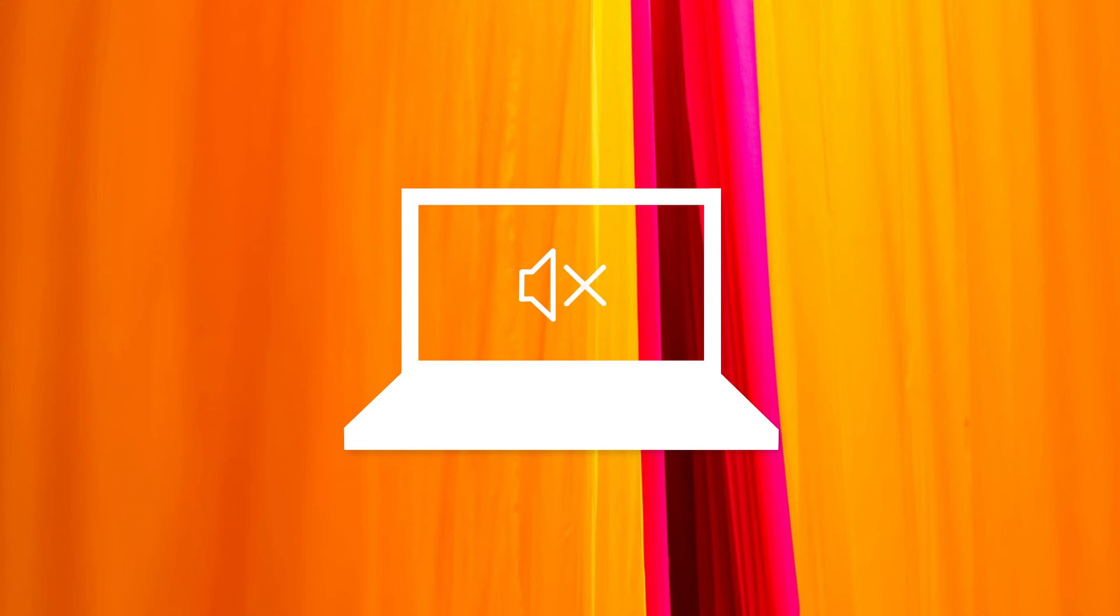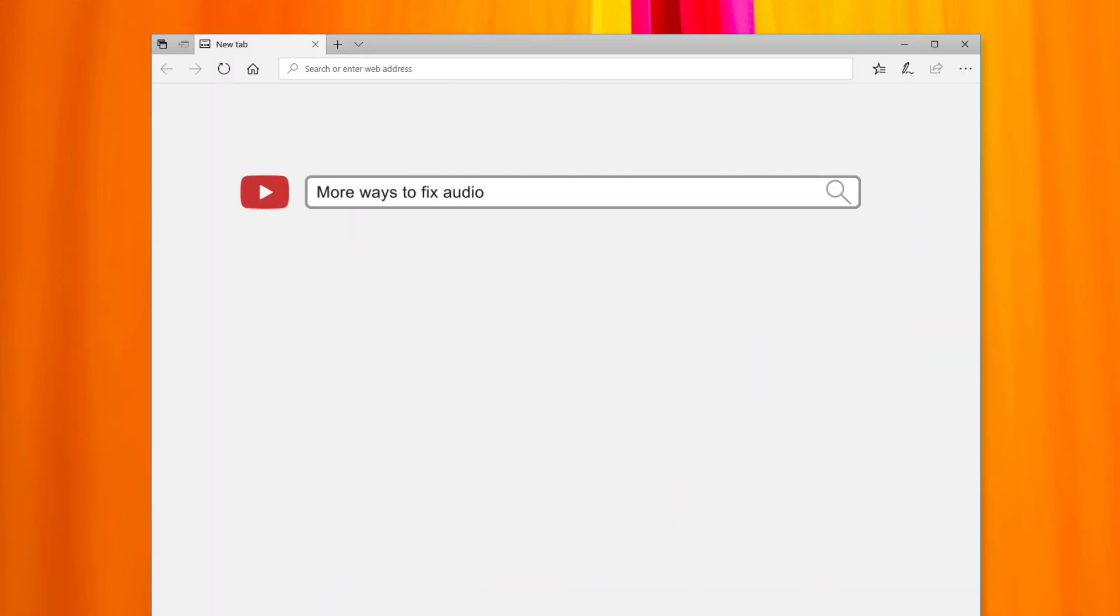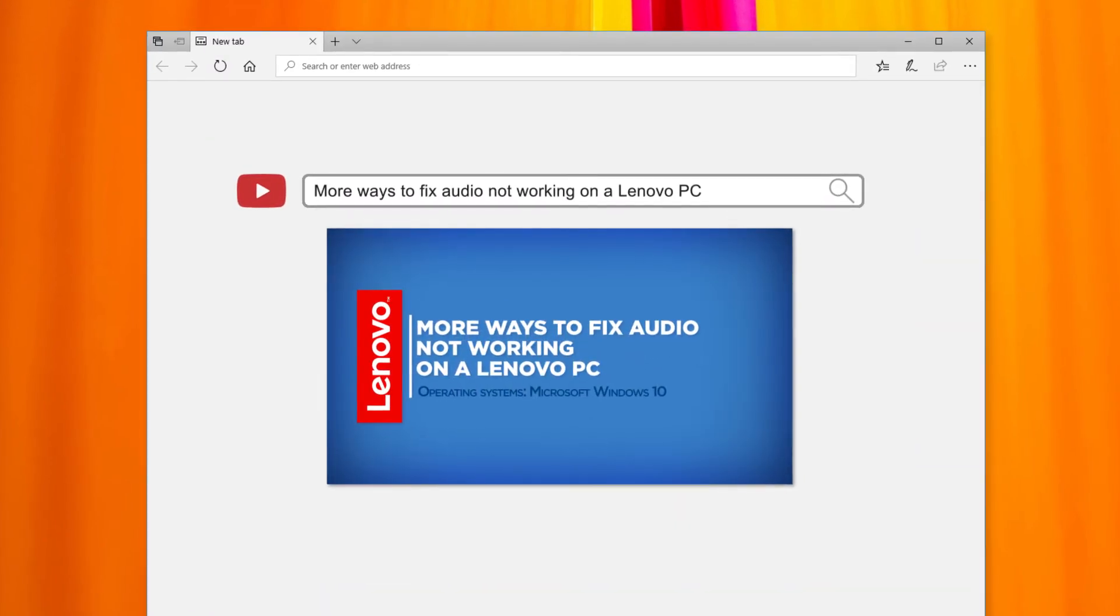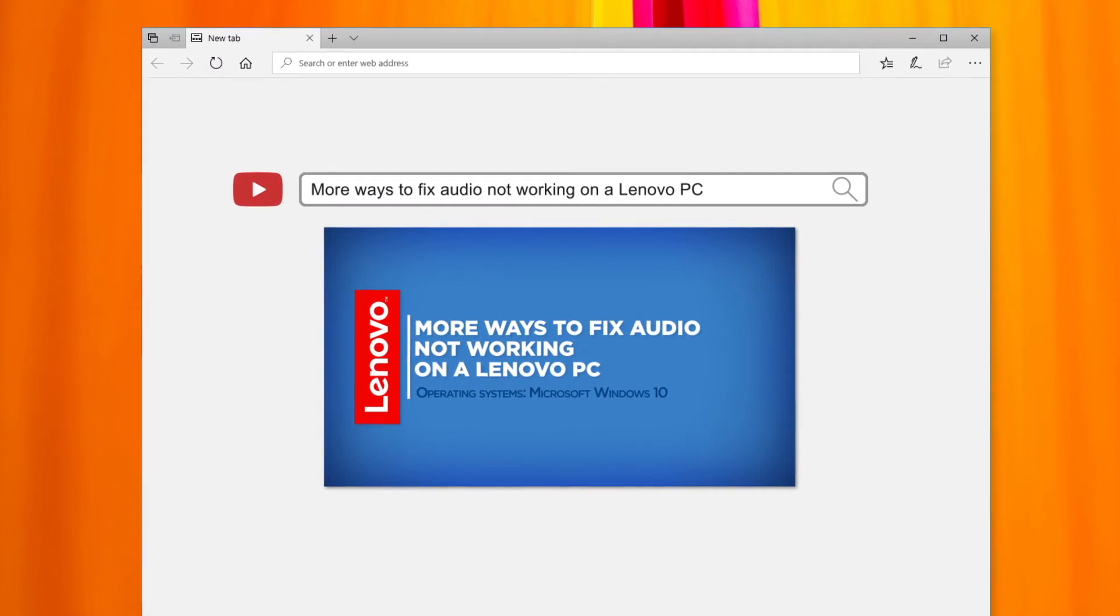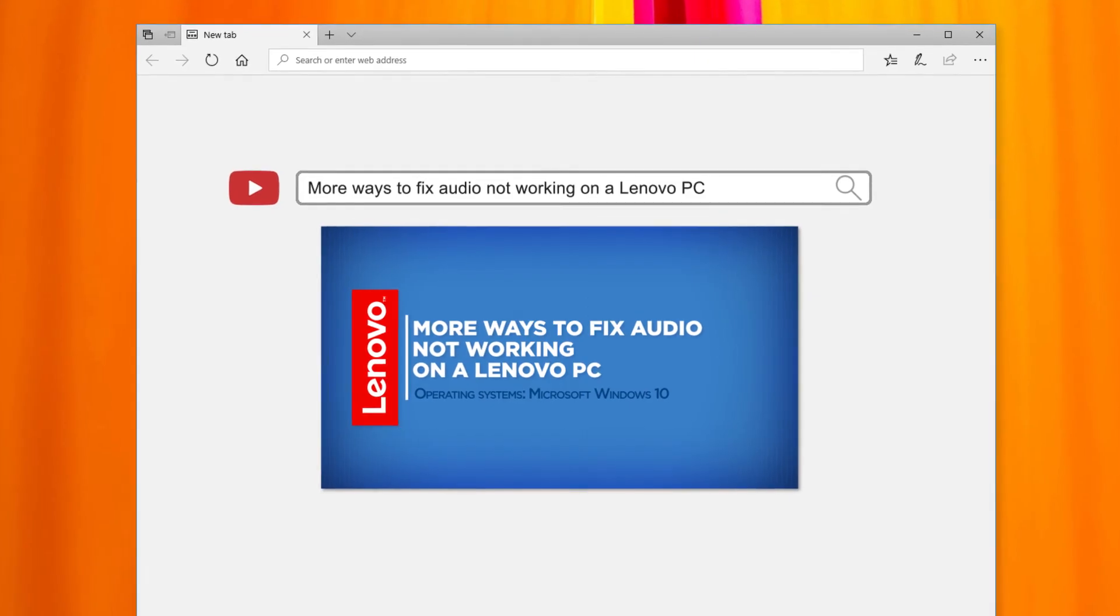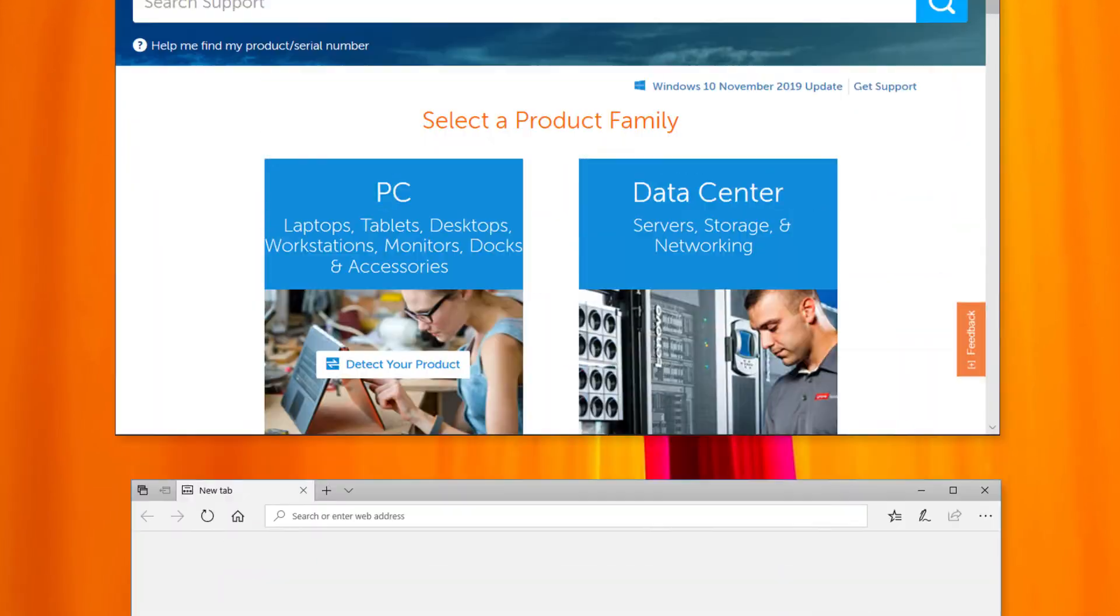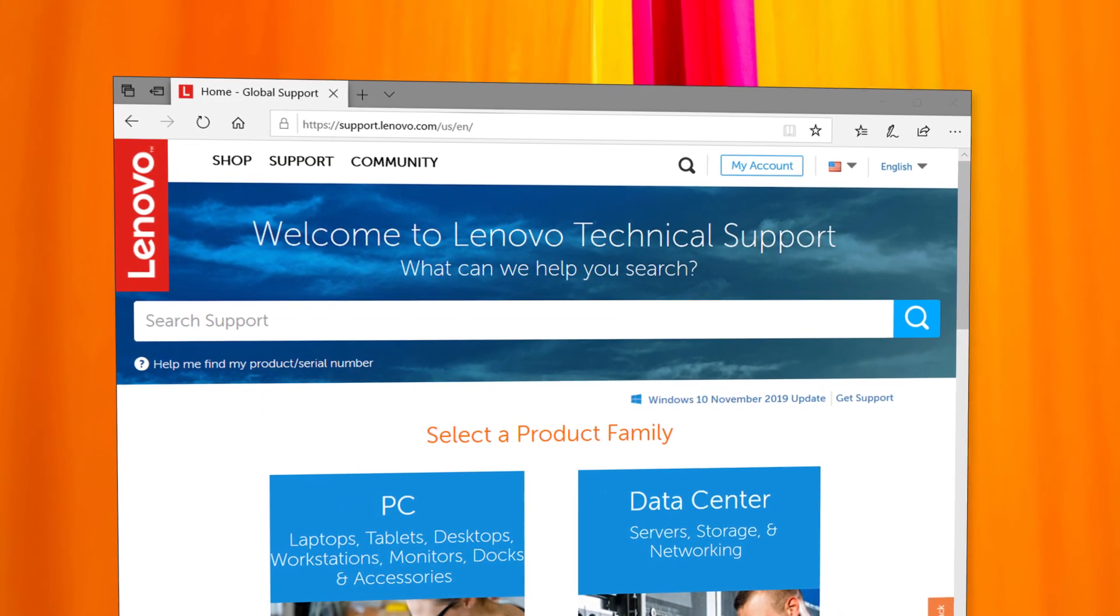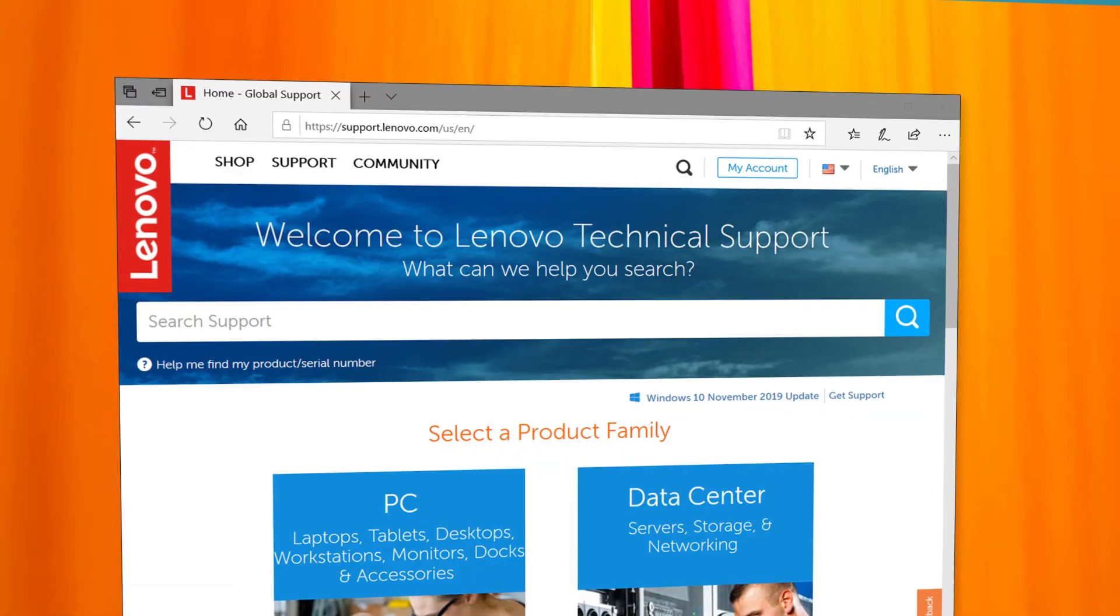If you still have no audio from your PC, make sure to check out our next video, more ways to fix audio not working on a Lenovo PC. Visit our website at support.lenovo.com to find more information.